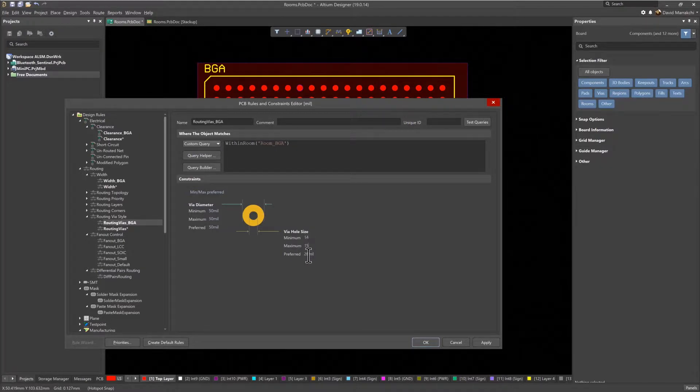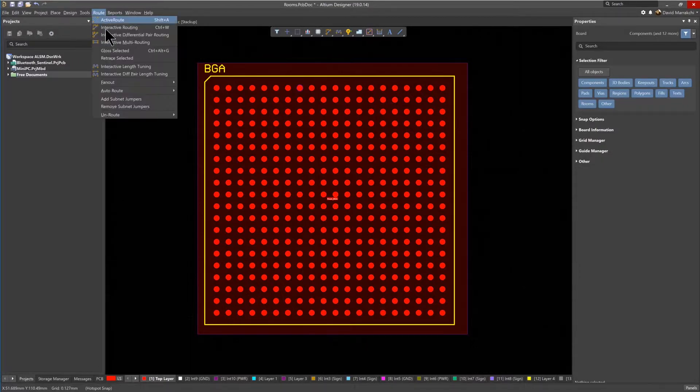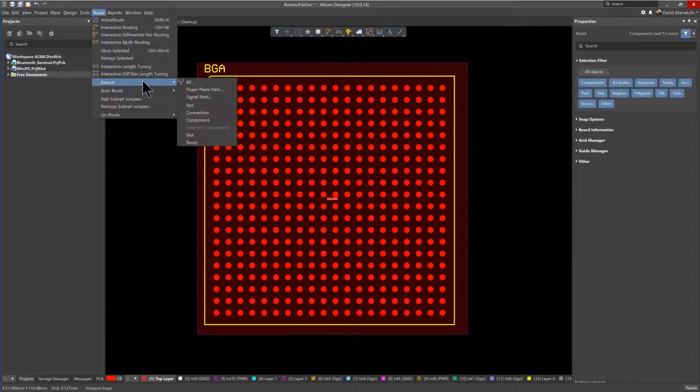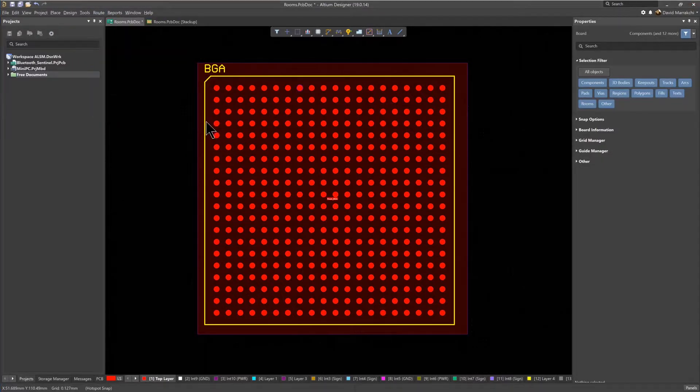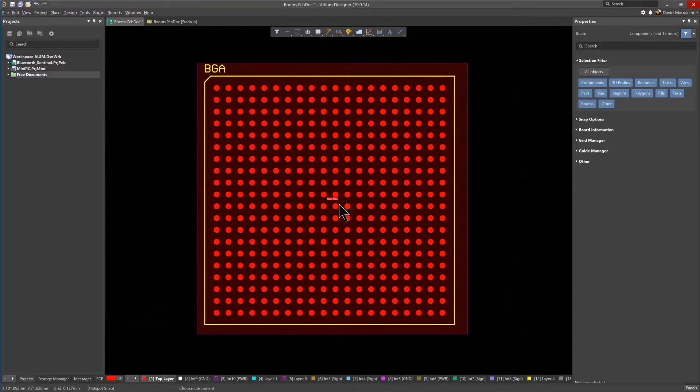With all the rules associated with the room in place, the BGA is now ready to be fanned out. Use the Route Fan Out Component command, then select the BGA component to quickly add the Fan Out pattern.